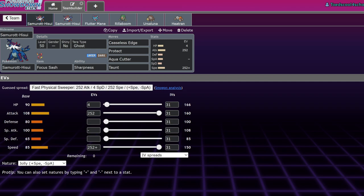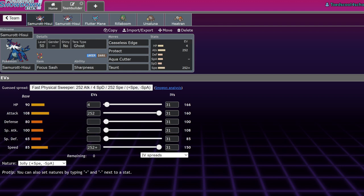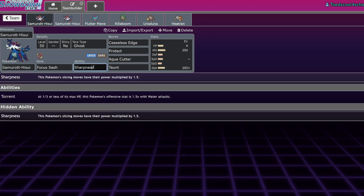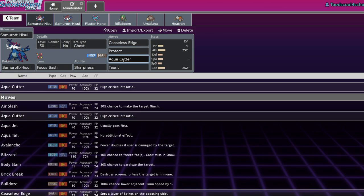I think Taunt is pretty essential. We're running Focus Sash, Sharpness, Terra Ghost so we can't be faked out and have our Sash broken. We're running max Attack, max Speed with a Jolly nature and 4 HP. This thing is gonna play about as normal as you would expect.